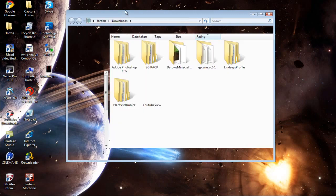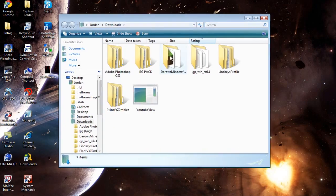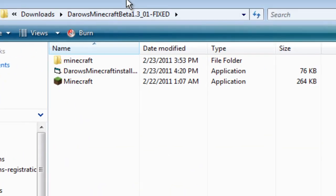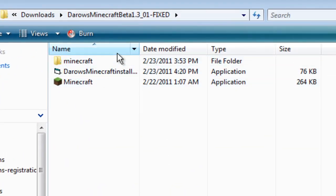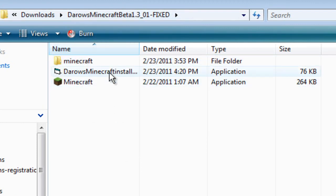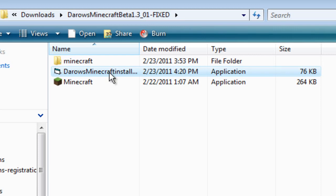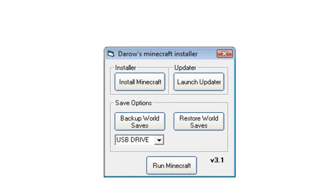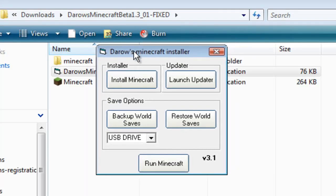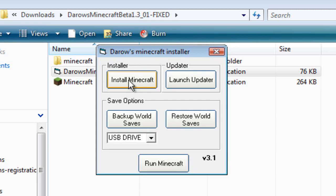So go ahead and once you download this, it should be a folder, and just open it up, and you should have three things. The only thing you need to worry about right now is Daro's Minecraft Installer. Click that, and then a pop-up should come up, but whatever.